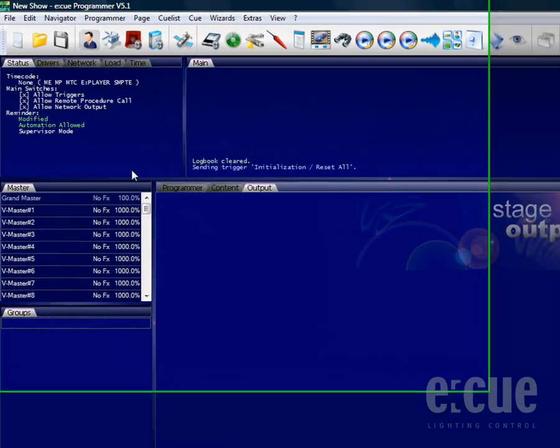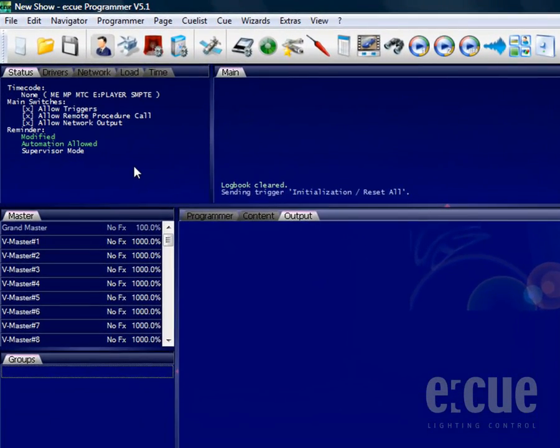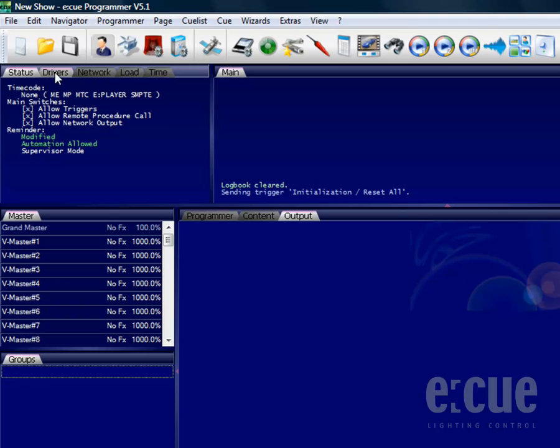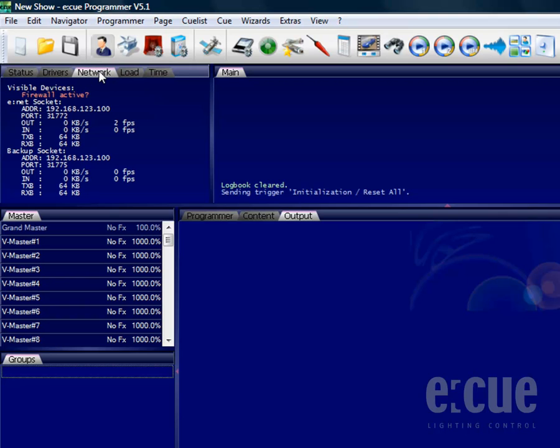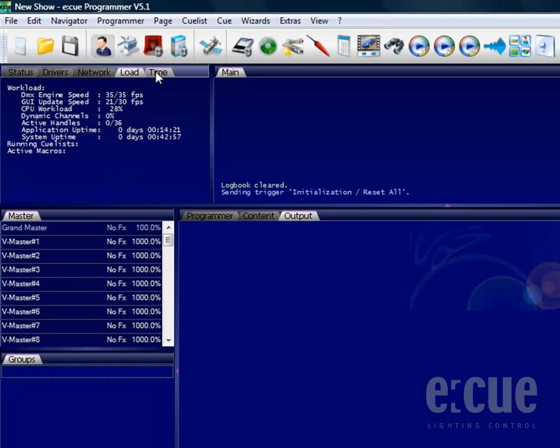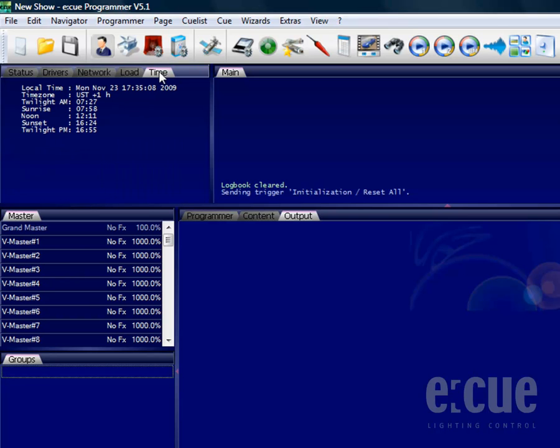In the top left corner you can find a status window. The status window in the status tab gives us a lot of information such as application drivers, a network overview, the load of the system, and some time zone information.